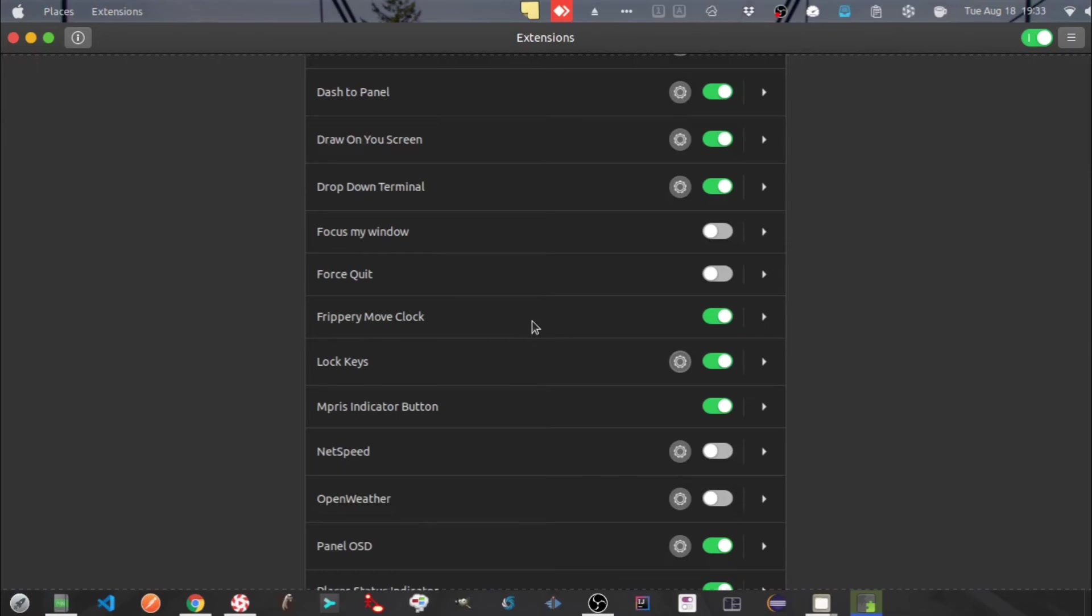Next one is Frippery Move Clock. This will change the position of date and time menu on your top bar. Just keep looking at the top bar to see the change.